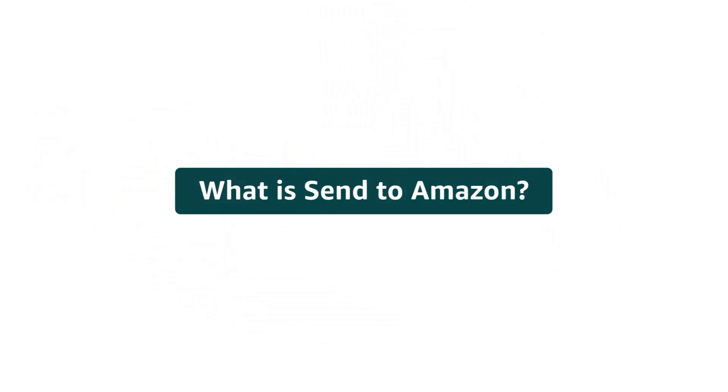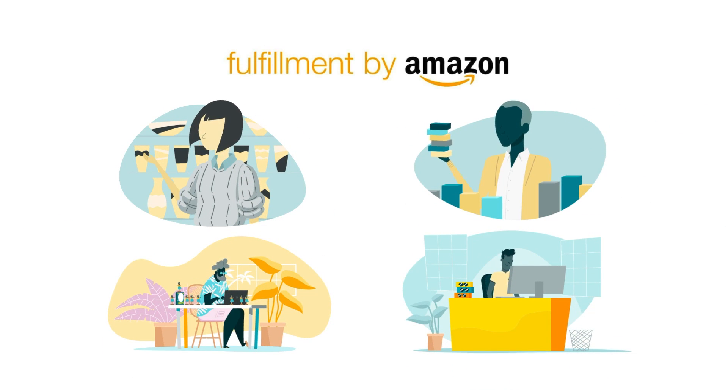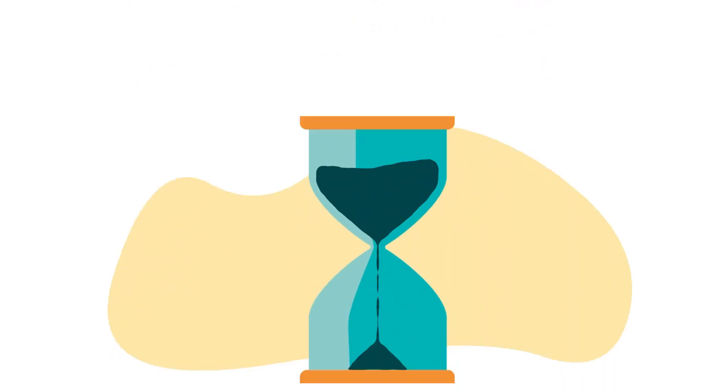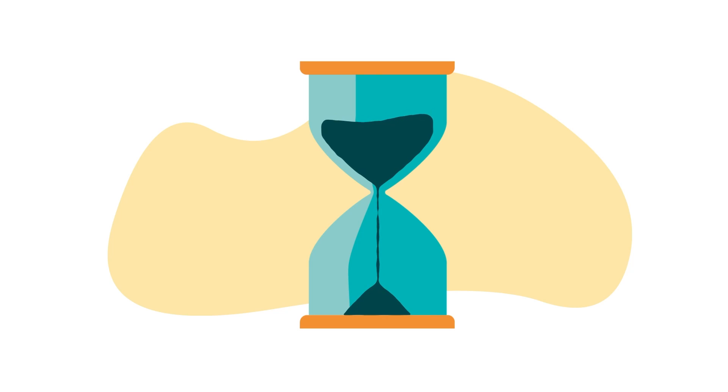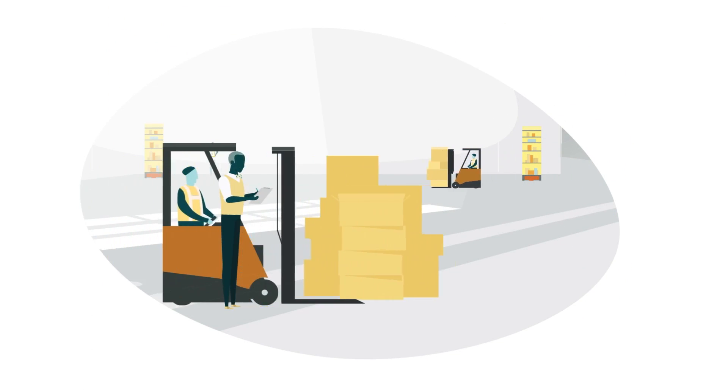Send to Amazon is a new shipment creation workflow for FBA sellers, saving you time through a streamlined and more flexible process for creating FBA shipments.